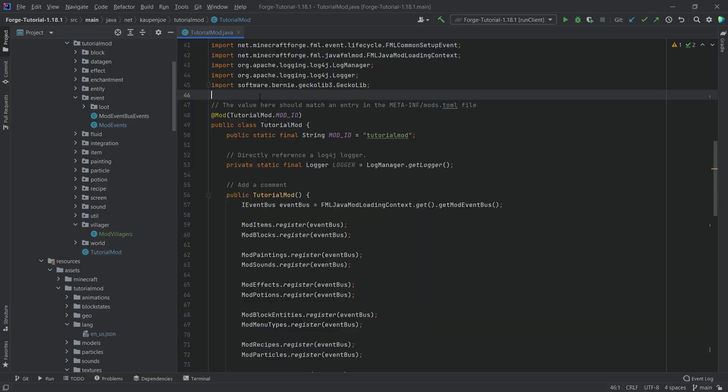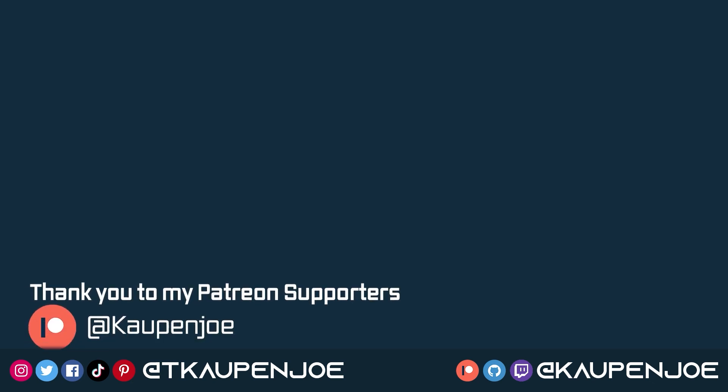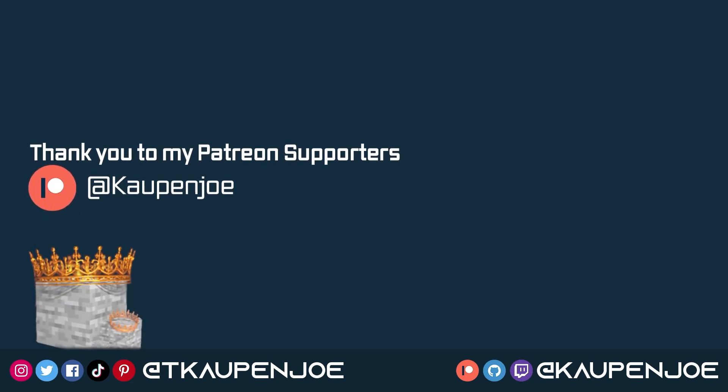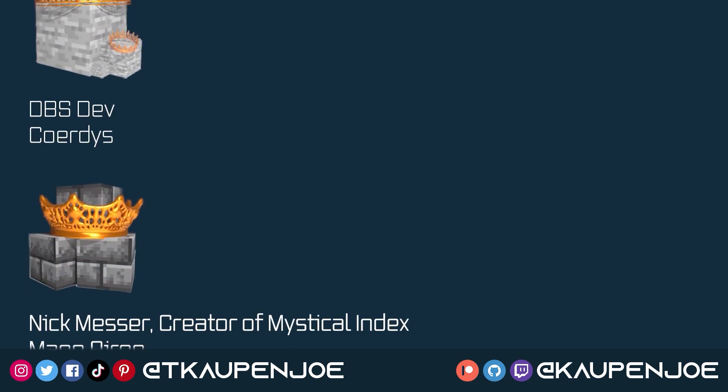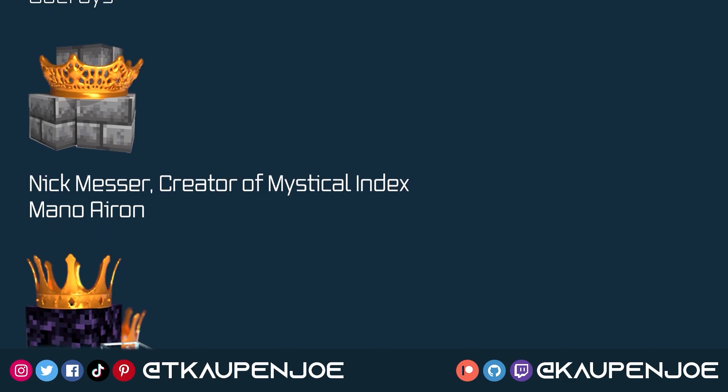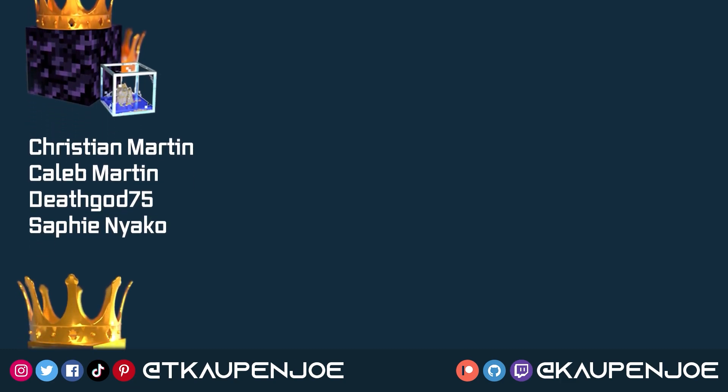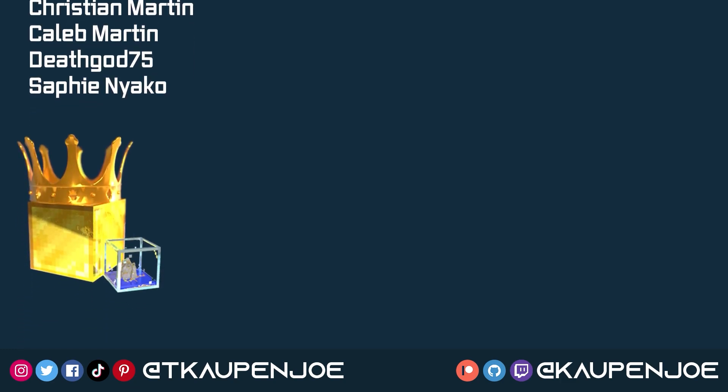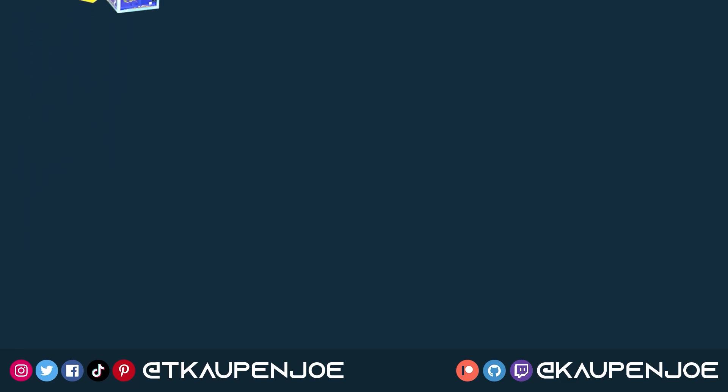That would be it for this tutorial. I hope you found this useful and you learned something new. If you did, I would very much appreciate a like and don't forget to subscribe for more tutorials just like this one. Many thanks also to my lovely Patreon supporters for supporting the channel, and I will see you all in the next video.